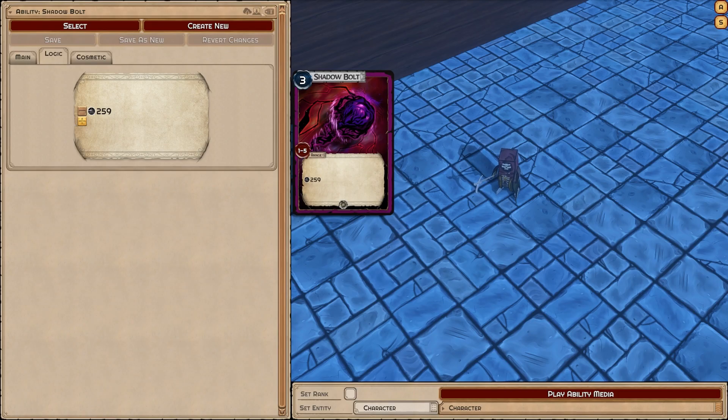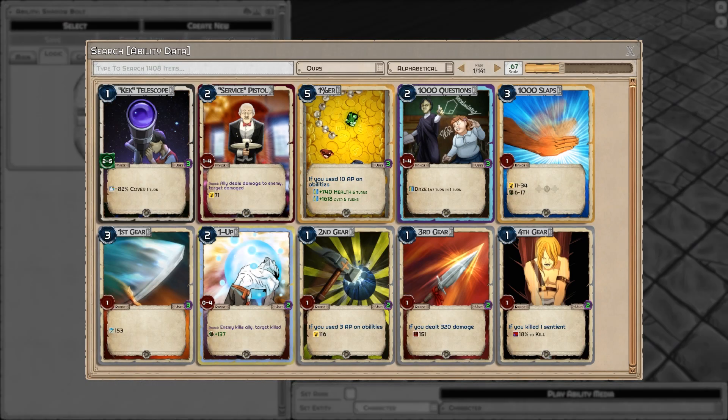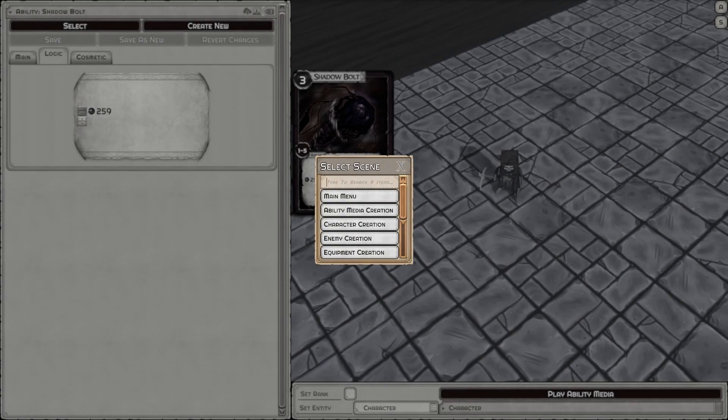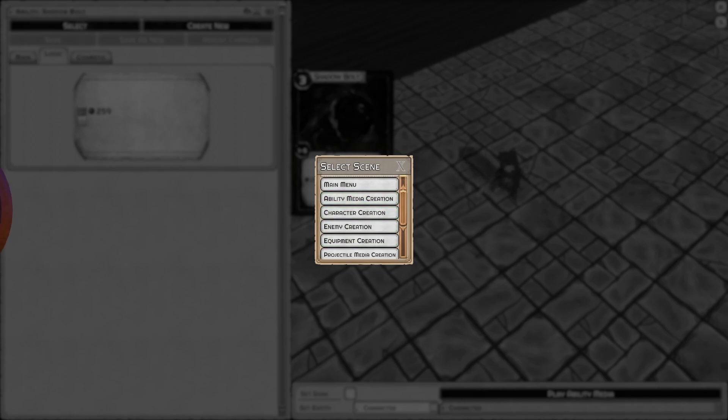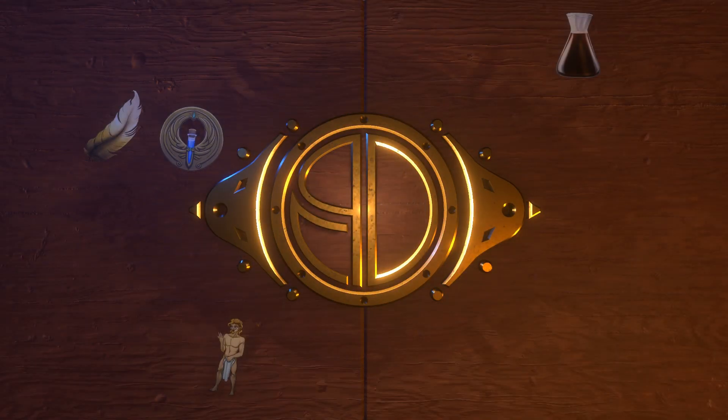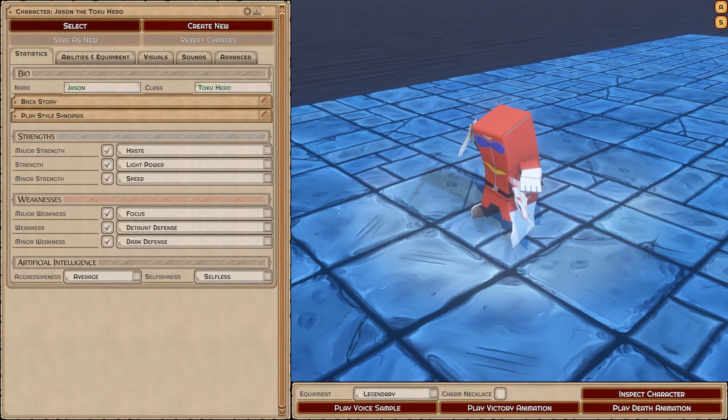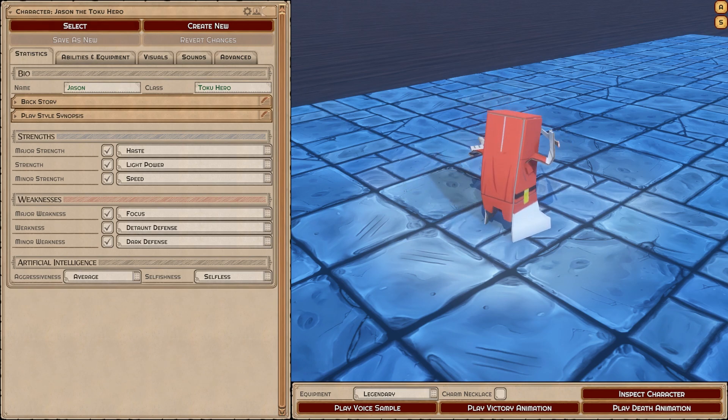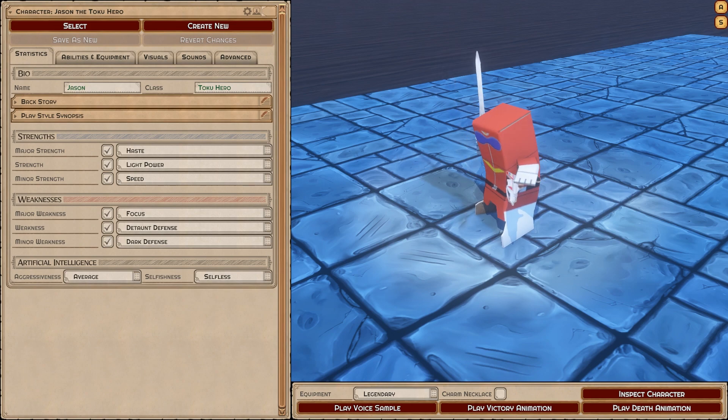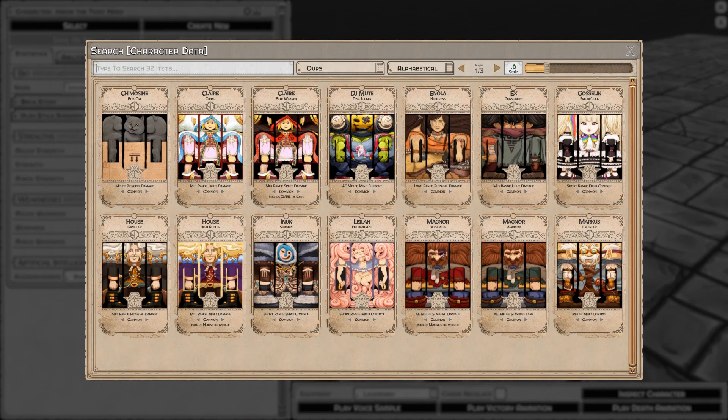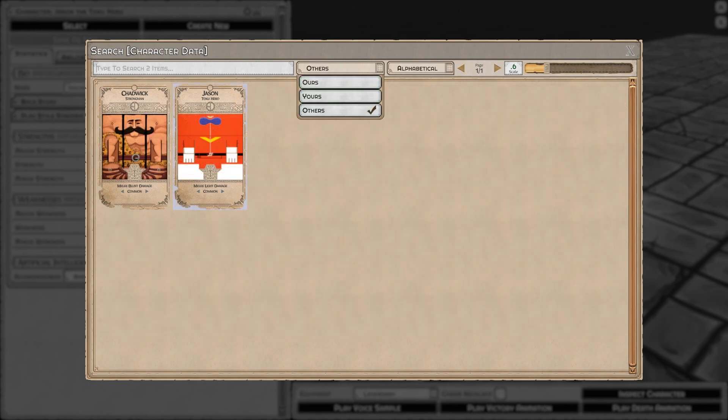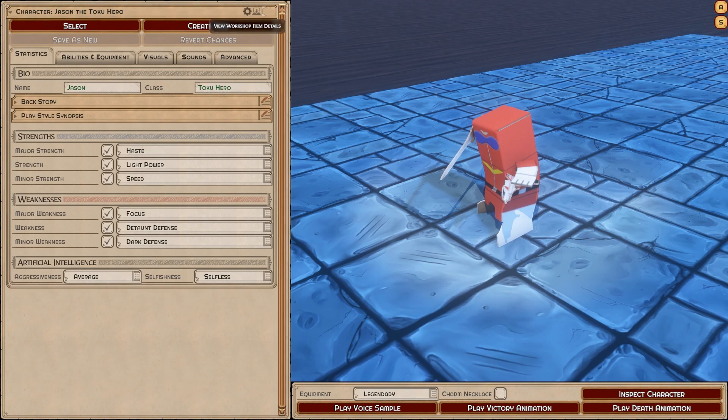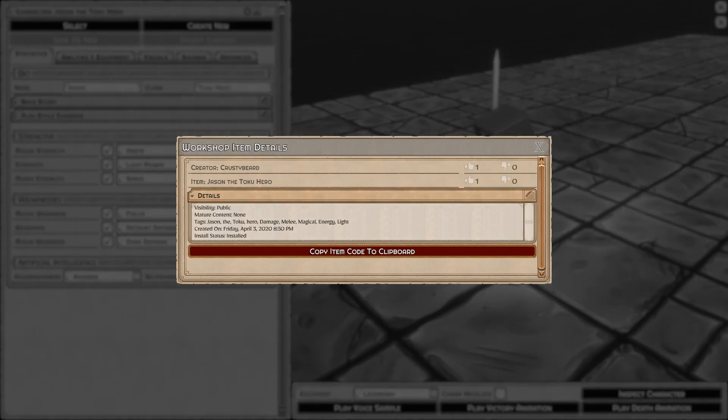That's more or less downloading in a nutshell. We're going to look at this sentai hero character I downloaded, made by one of our users. If I go to others, I can see him here, and I can go to this gear icon and see his install status is installed.